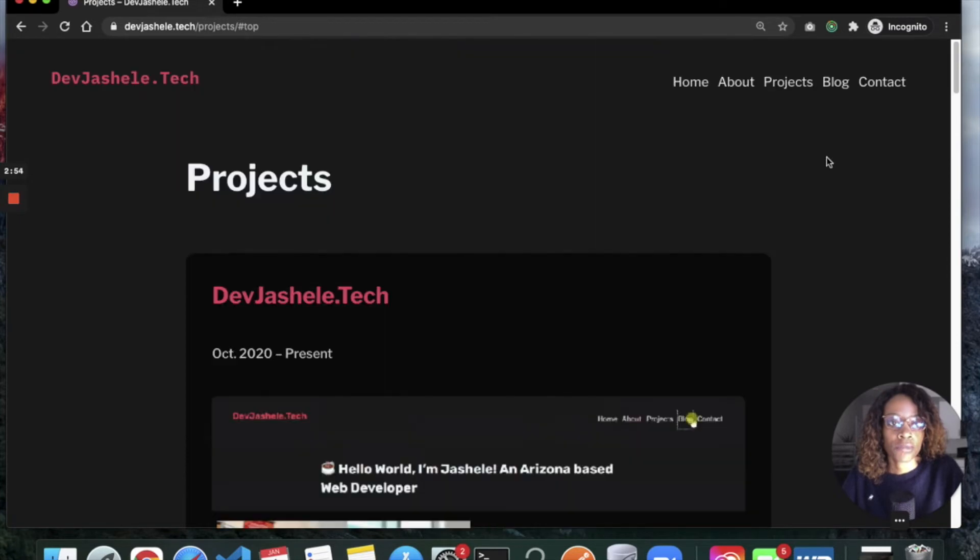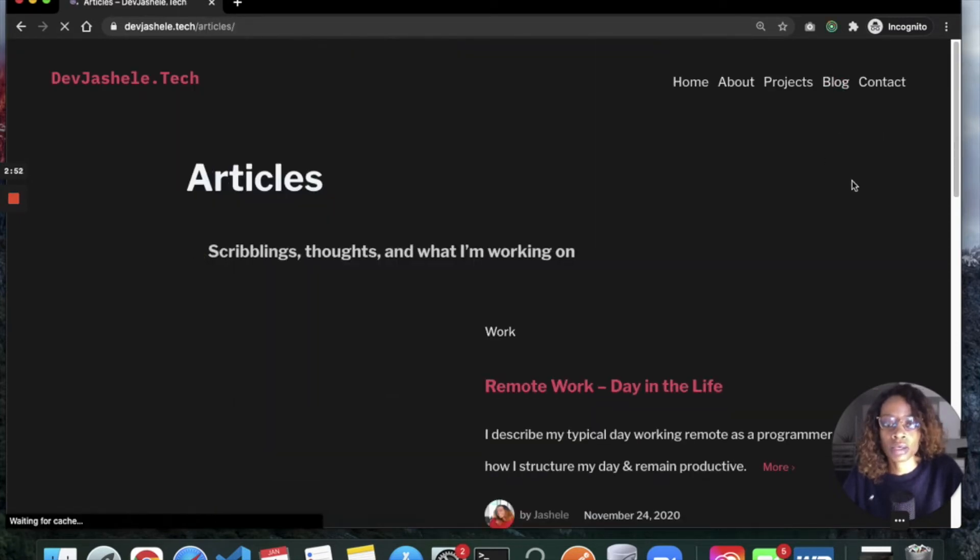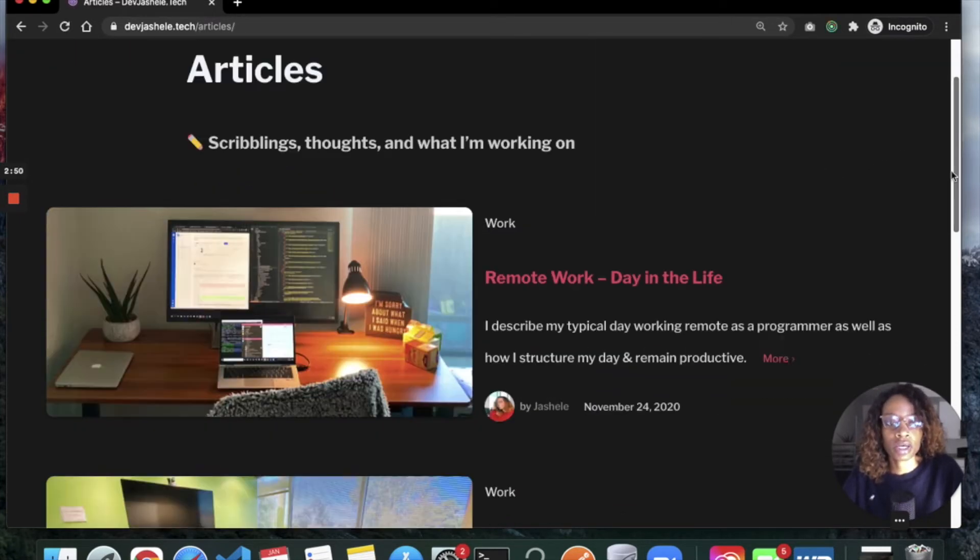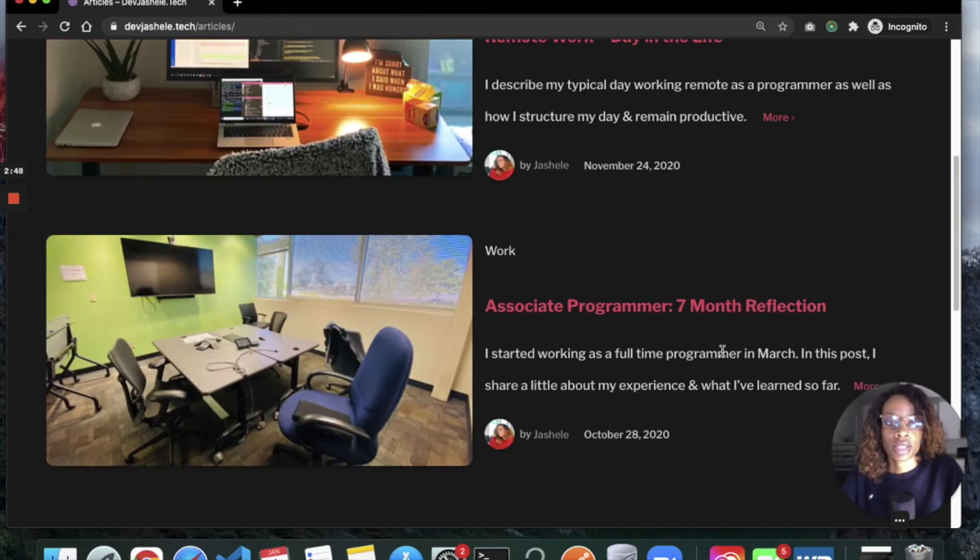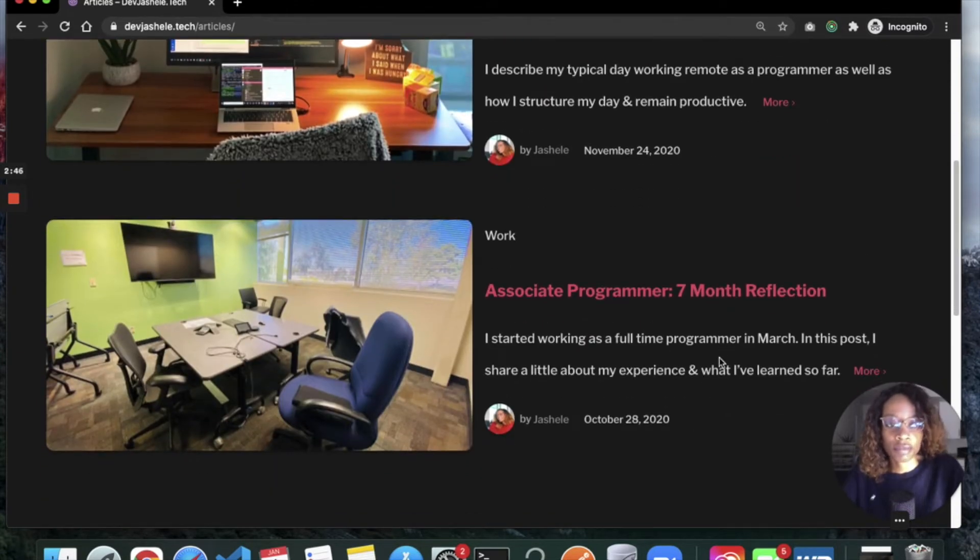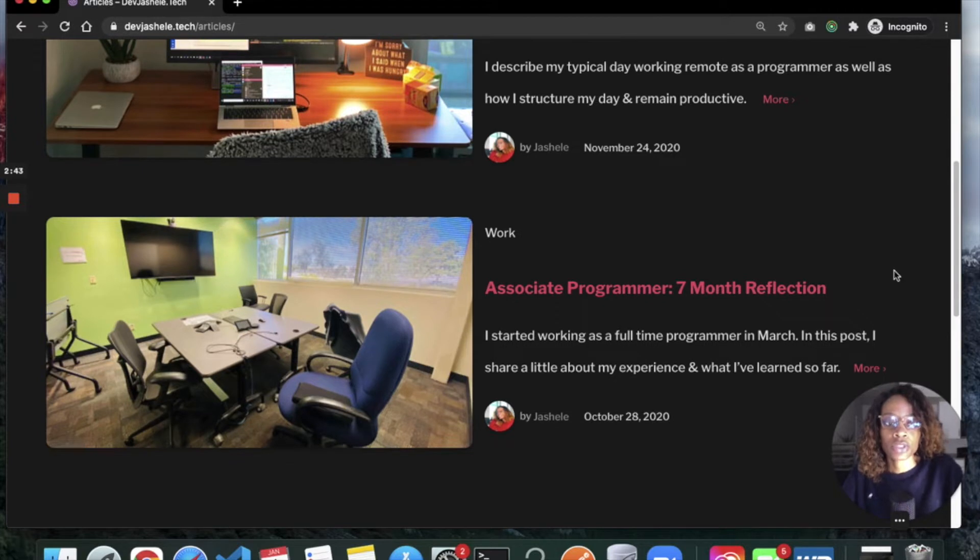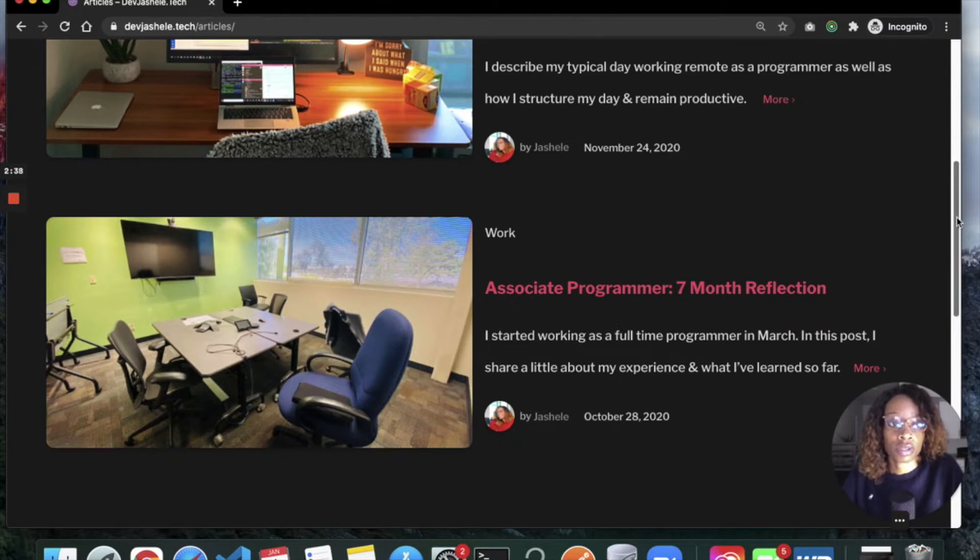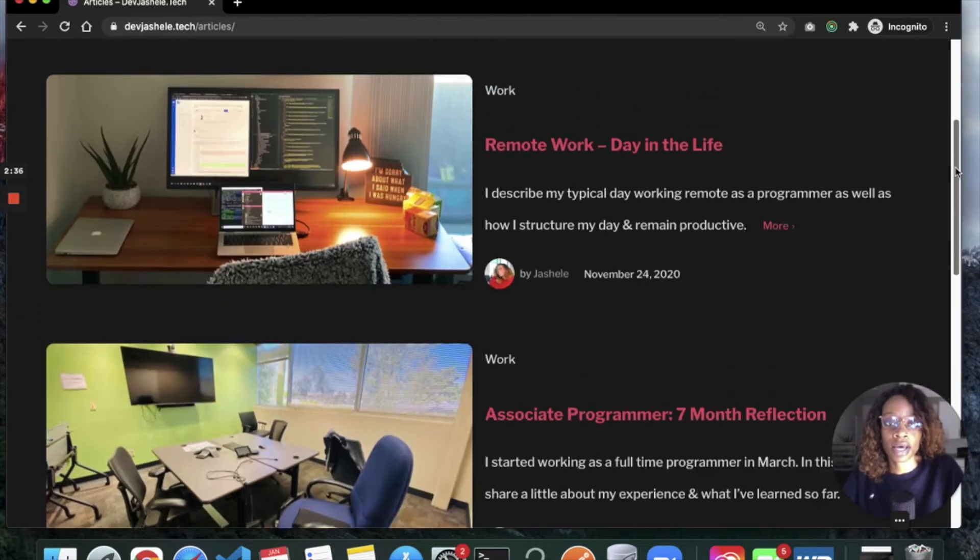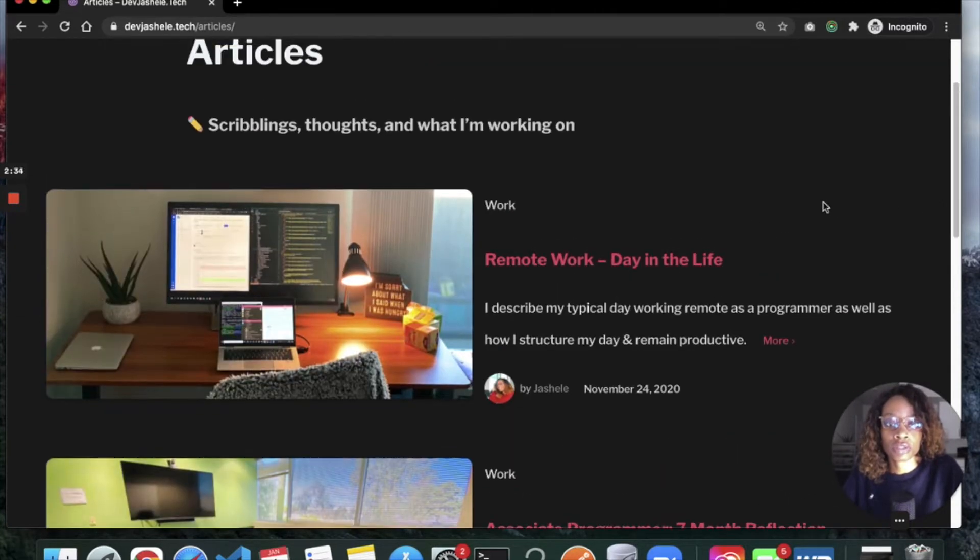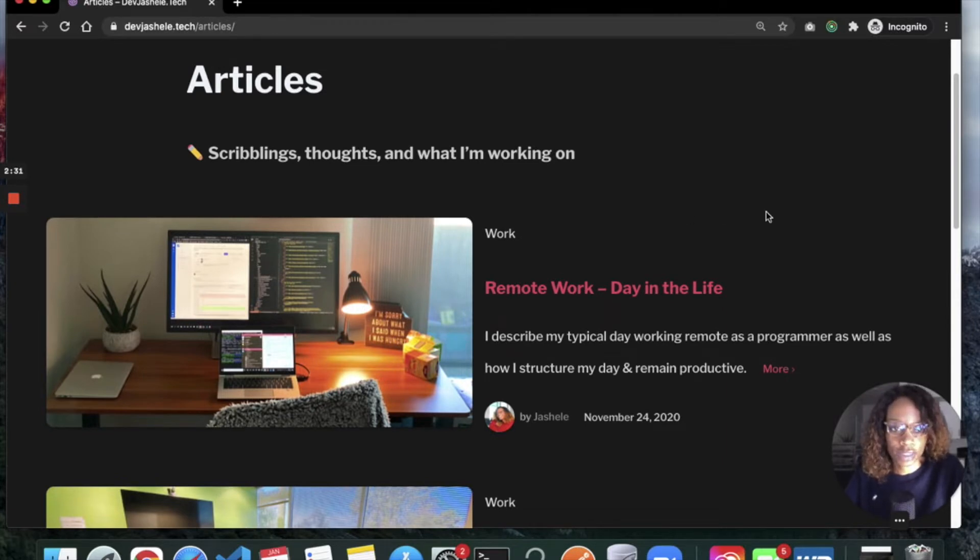This is my blog, so I've written a couple of articles. I did a seven-month reflection on being an associate programmer, which I started in March—that's my first full-time software development role. I also talked about working remote as a programmer, a day in the life.